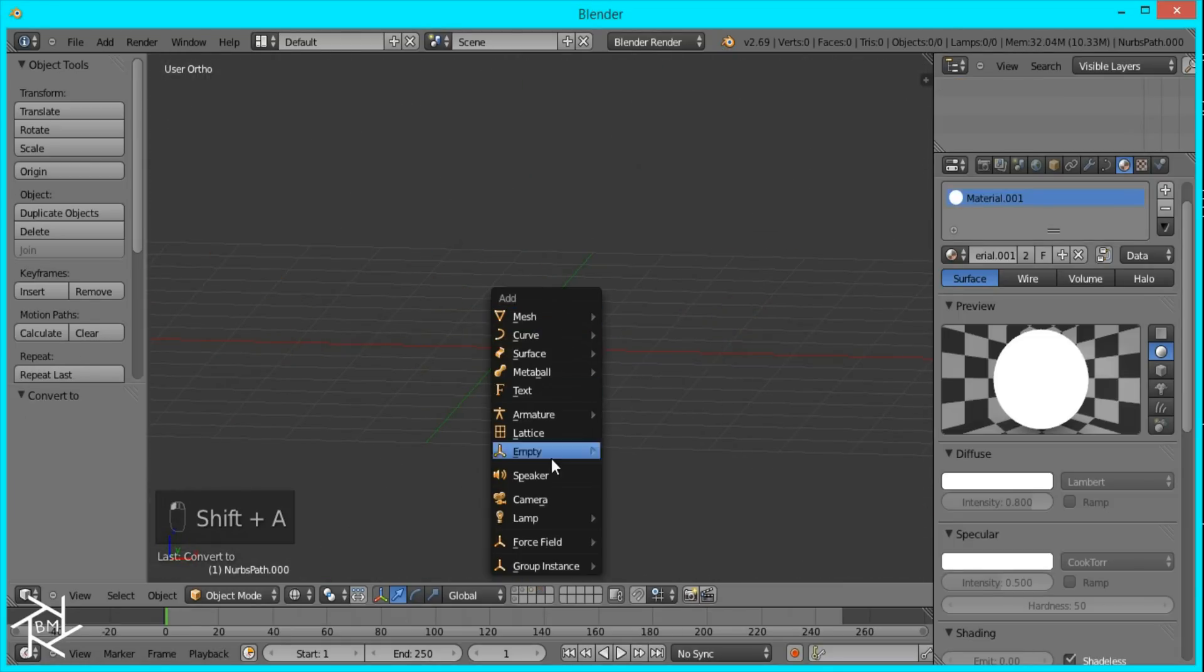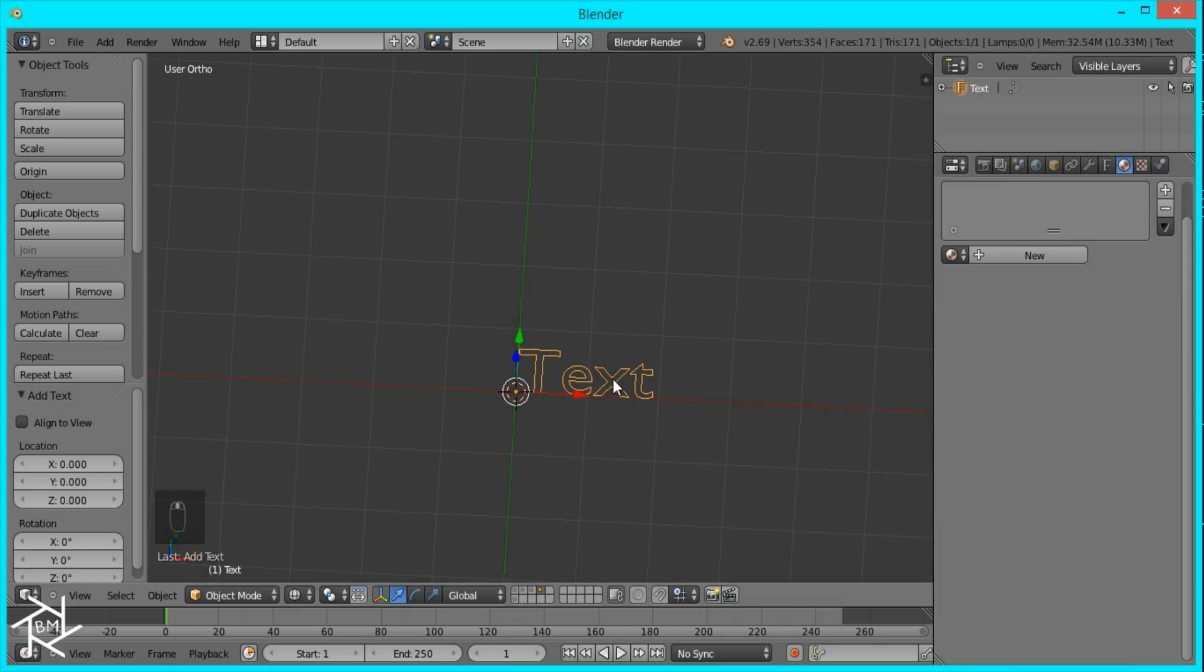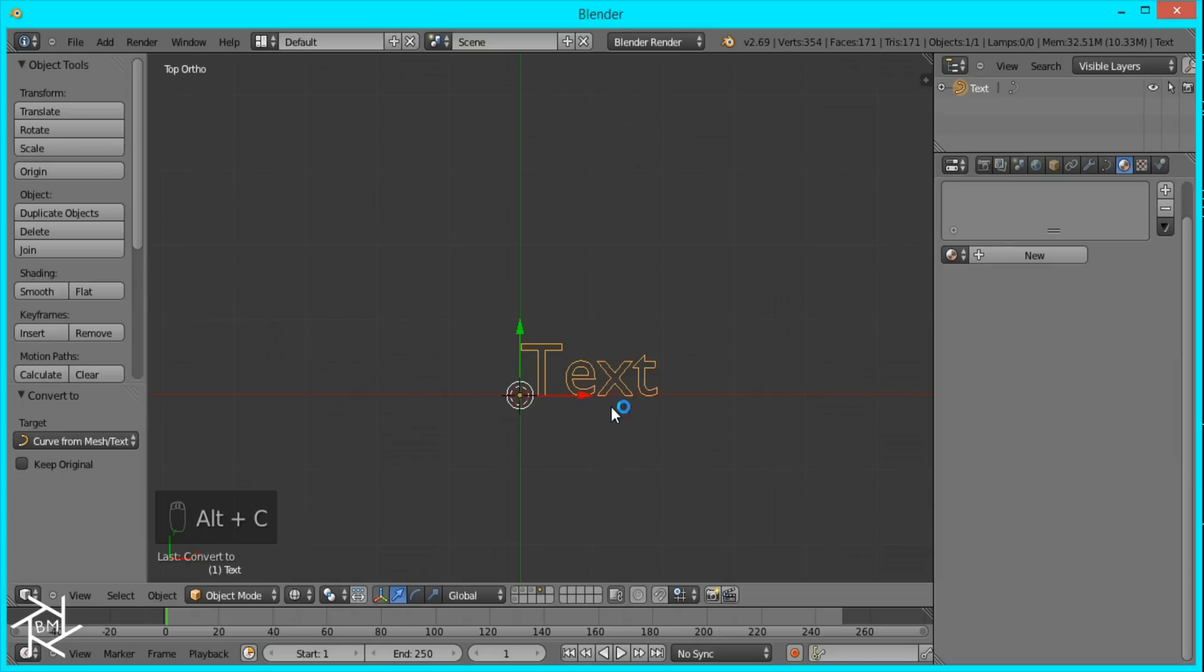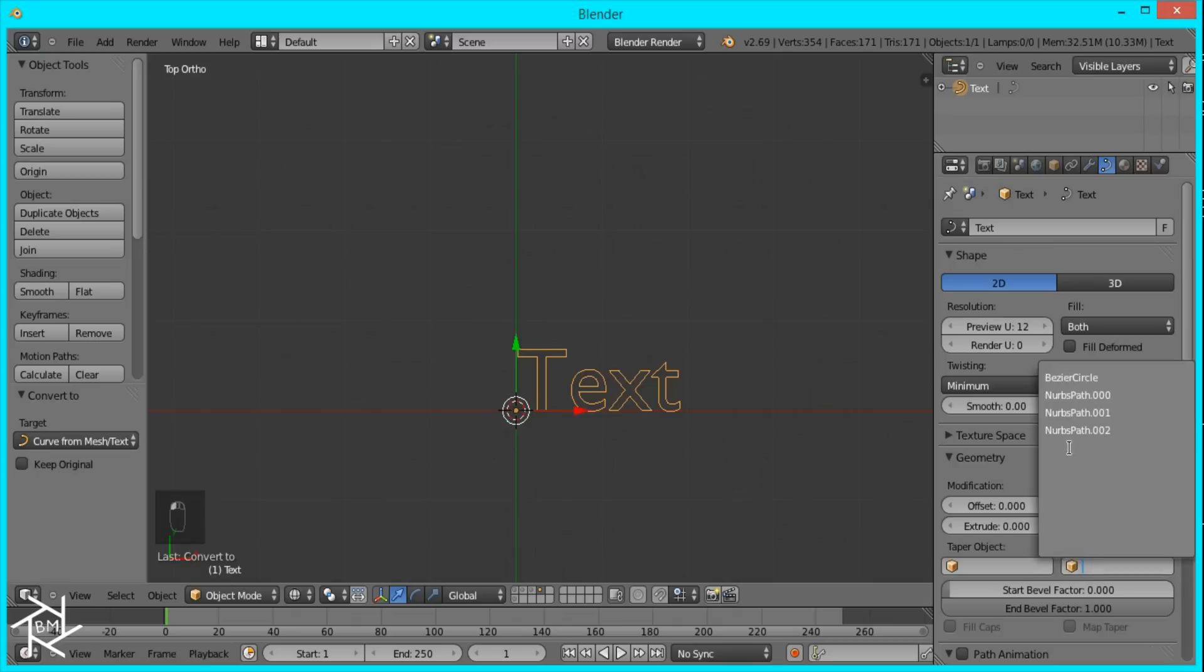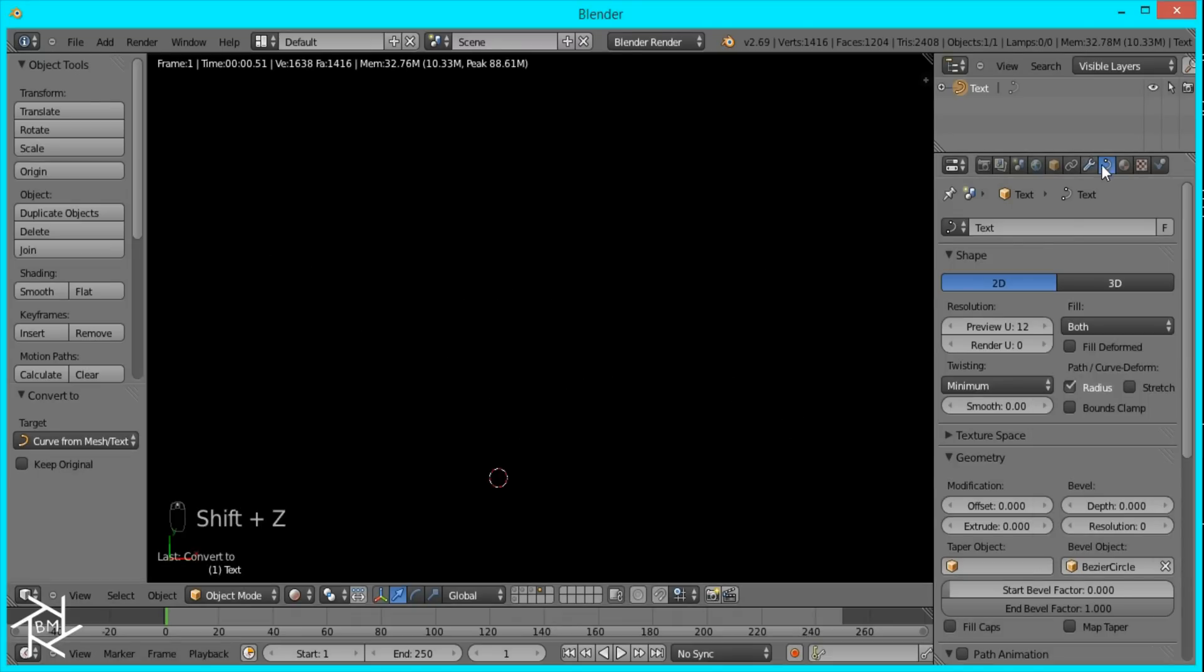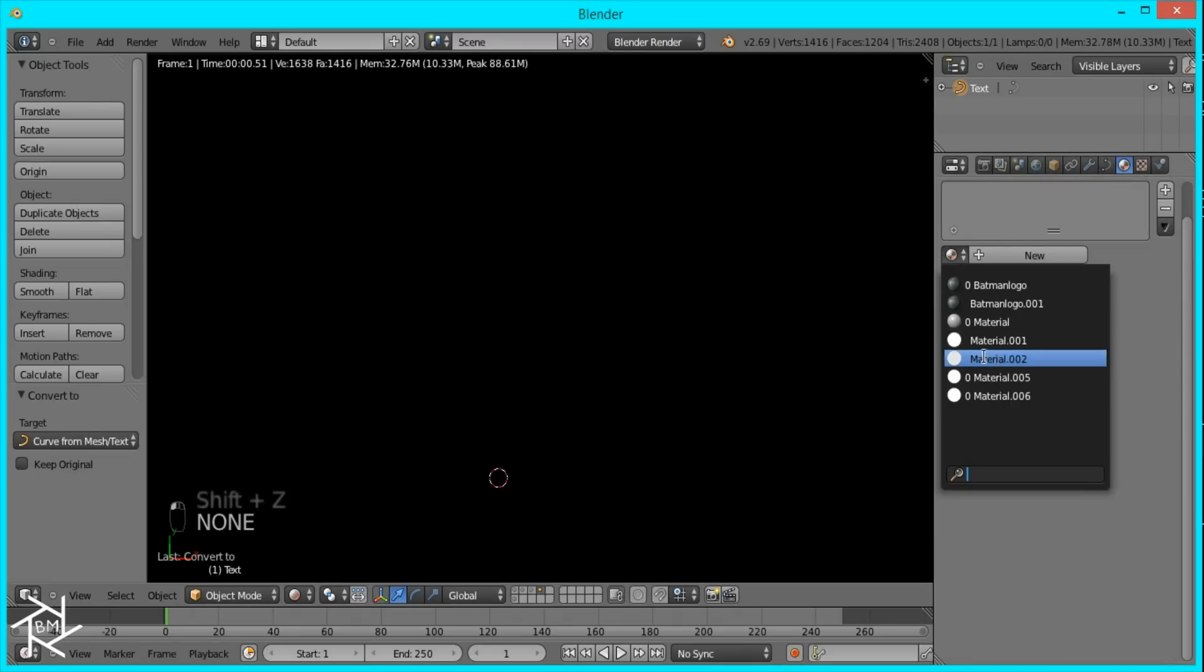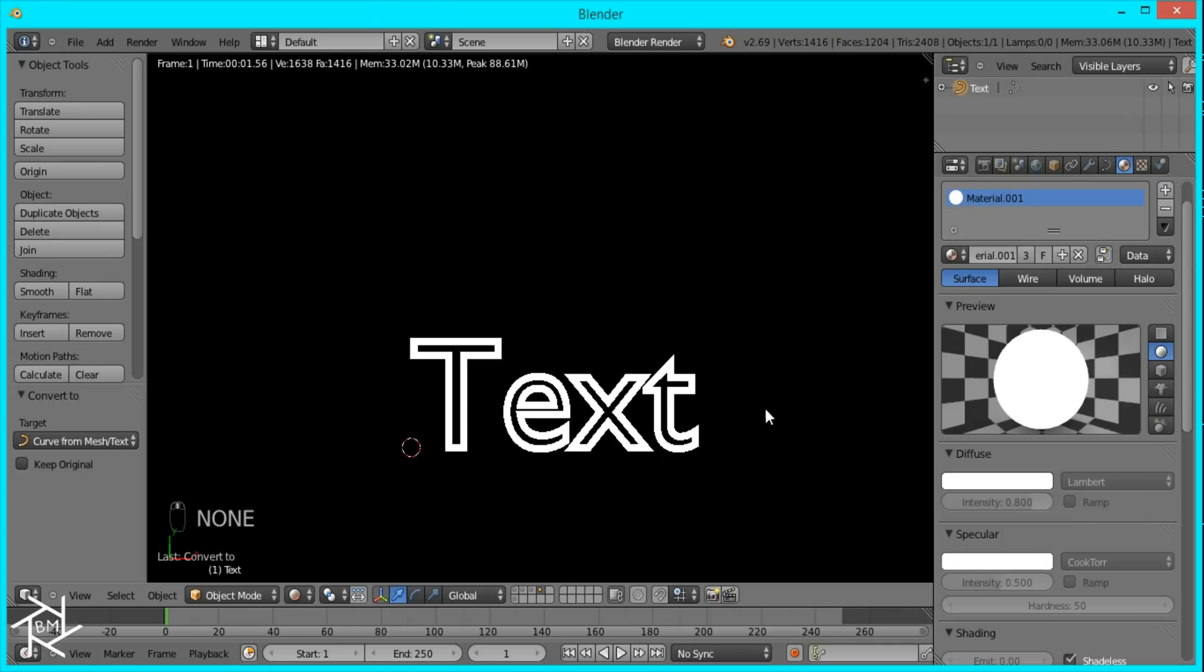And it also works with text if you want to see. I'll just come over here to our text and convert it to a curve. And I will select our circle as our curve or bevel object. And you can see we have a nice outline for our text also.